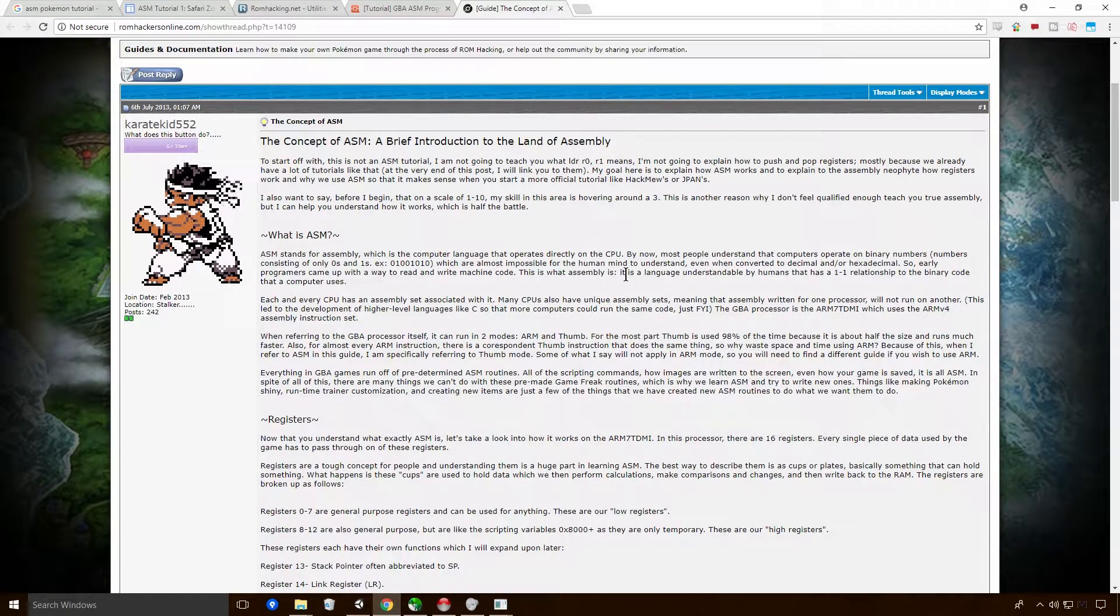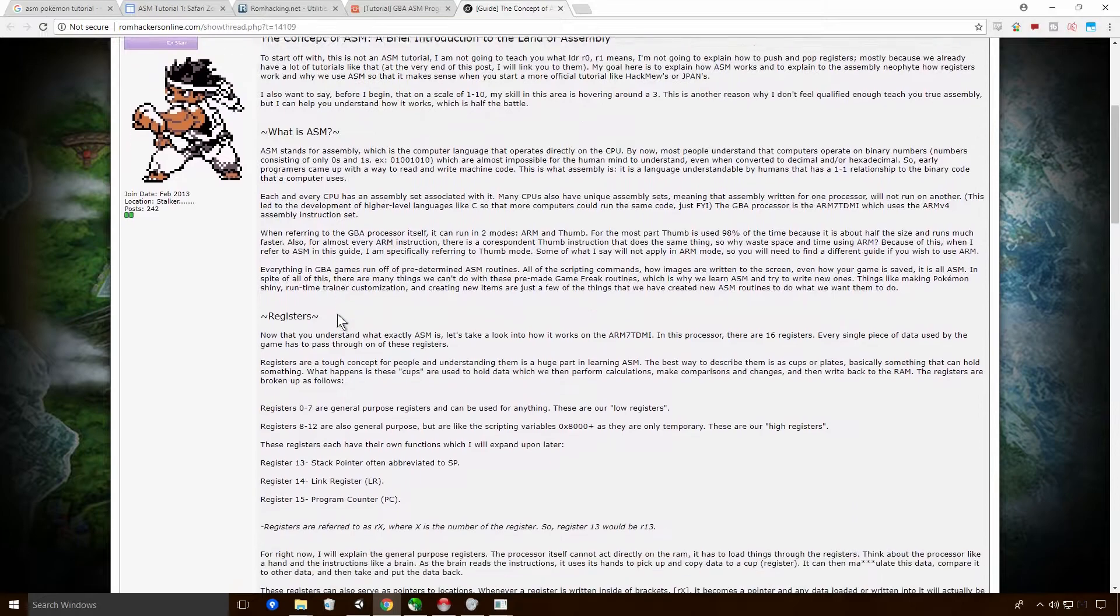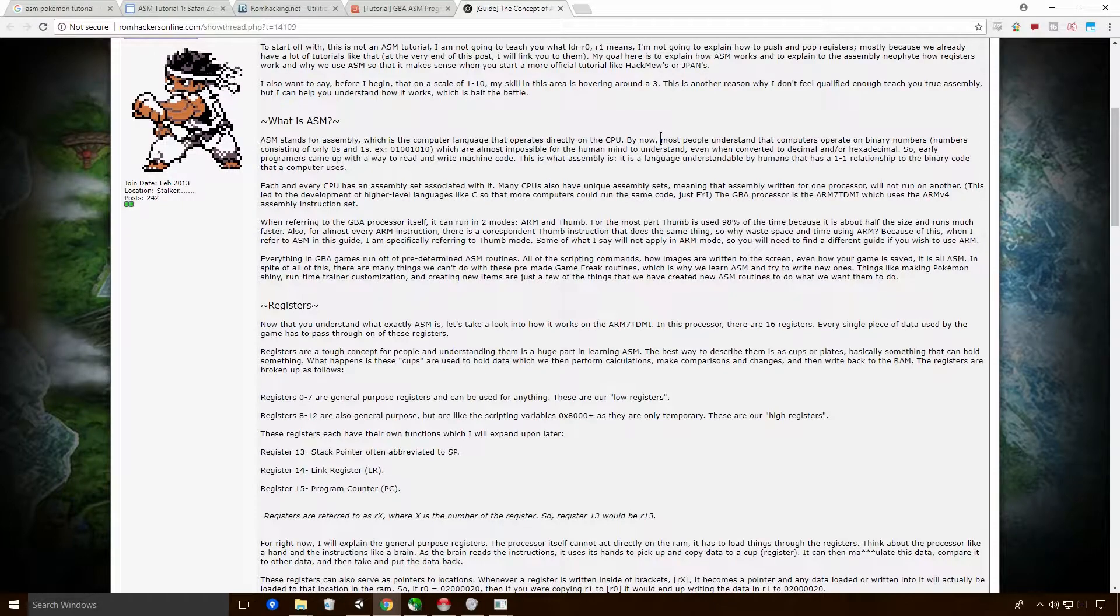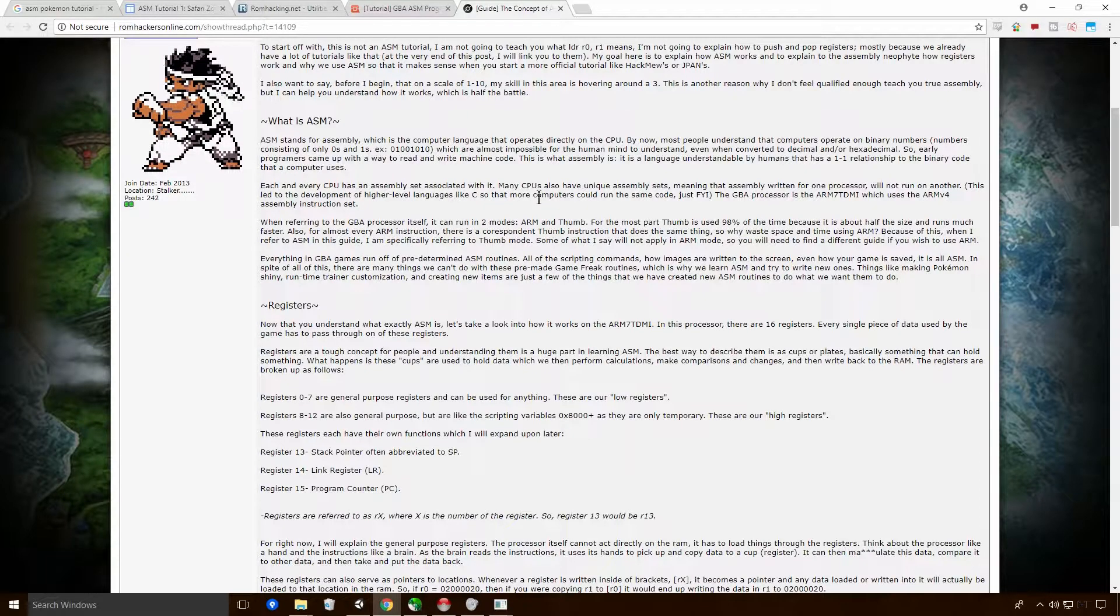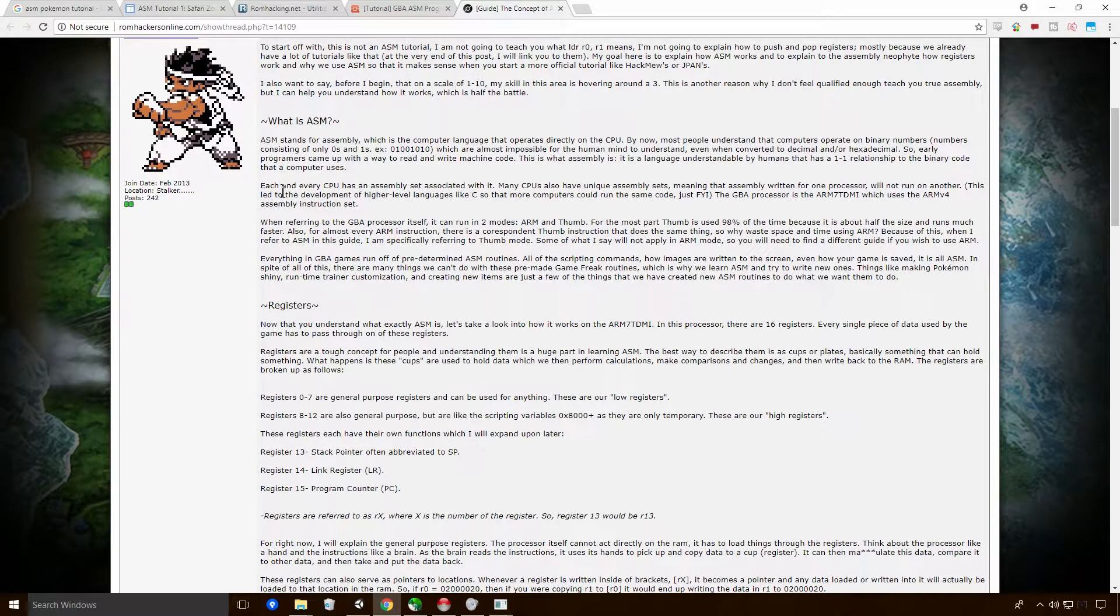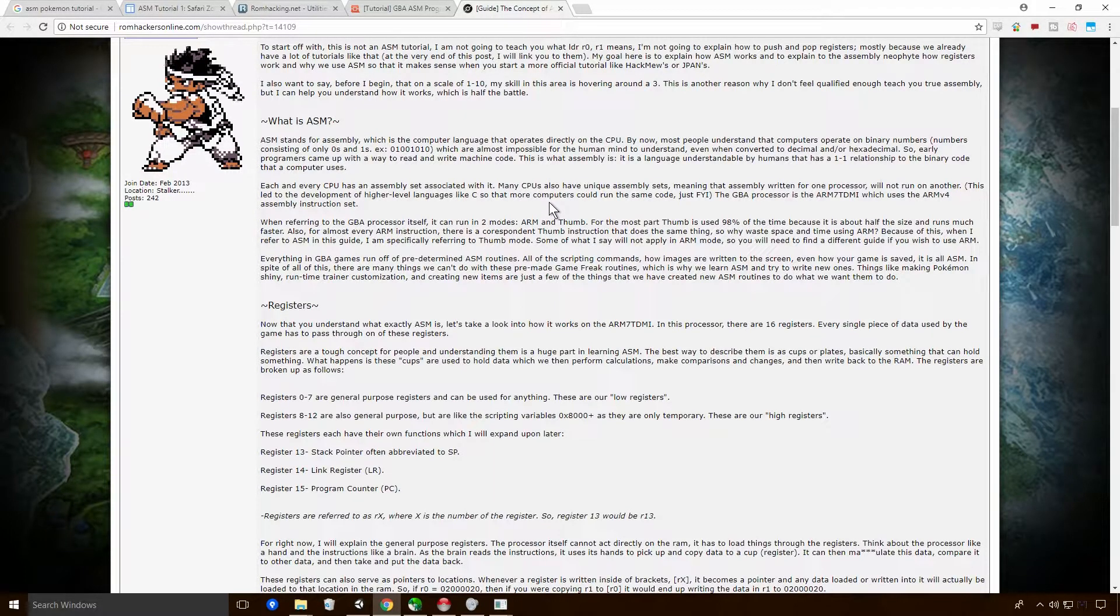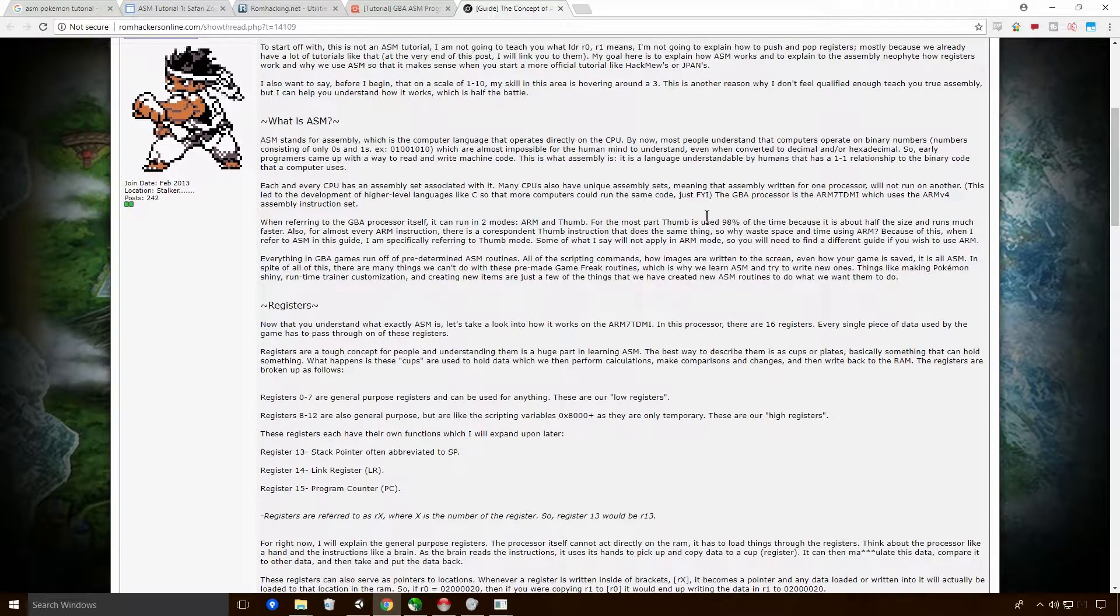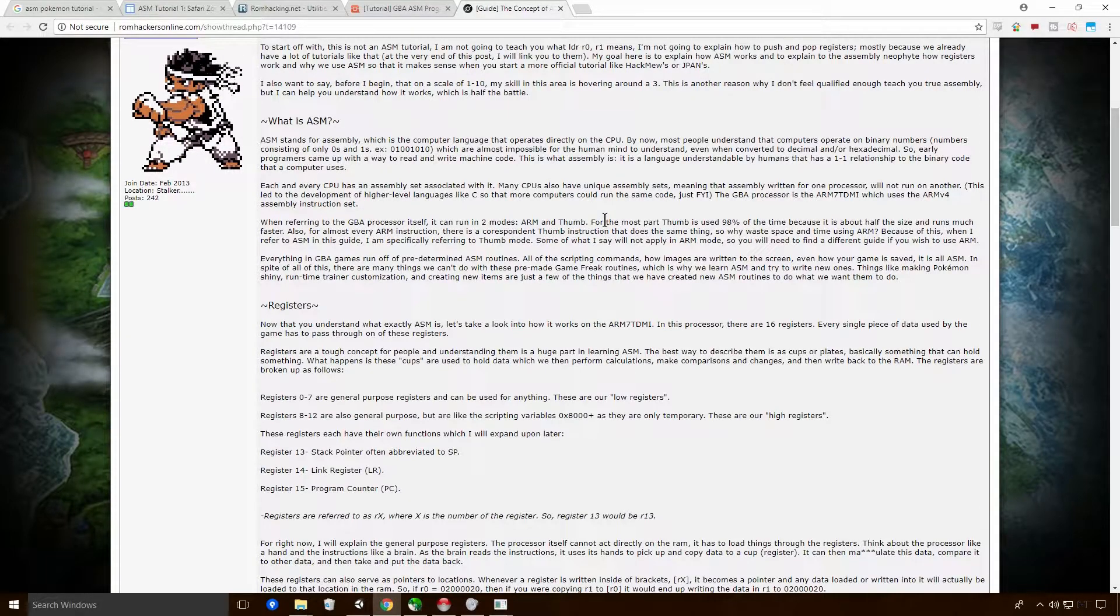So to start off with, this is not an ASM tutorial. He goes into saying that he won't actually talk about what LDR means, what sub means, all that sort of fun stuff. He's just doing a sort of shallow, good beginner tutorial on ASM. ASM stands for assembly, which is a computer language that operates directly on the CPU. And yeah, by now people understand that computers operate on binary numbers, not some ones.